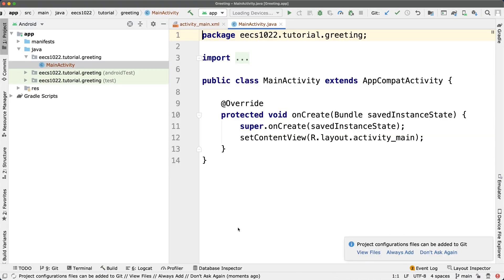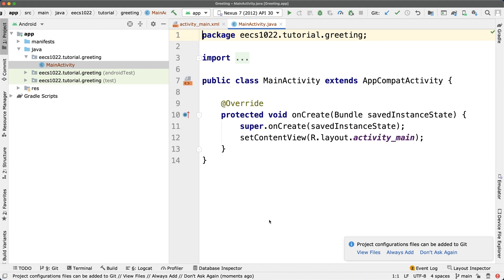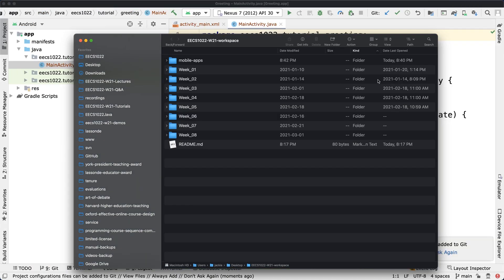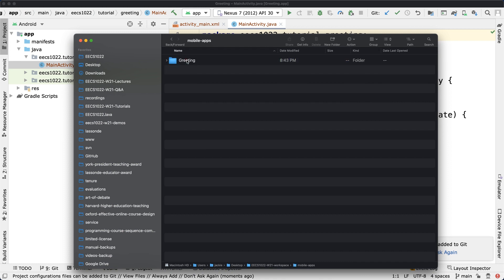It's going to build the projects. Depending on the machine, it might take a varying amount of time. But at the same time, let me simply go to the desktop. Go to this folder. You can see under mobile apps, I got "greeting." That's the first project I just created.